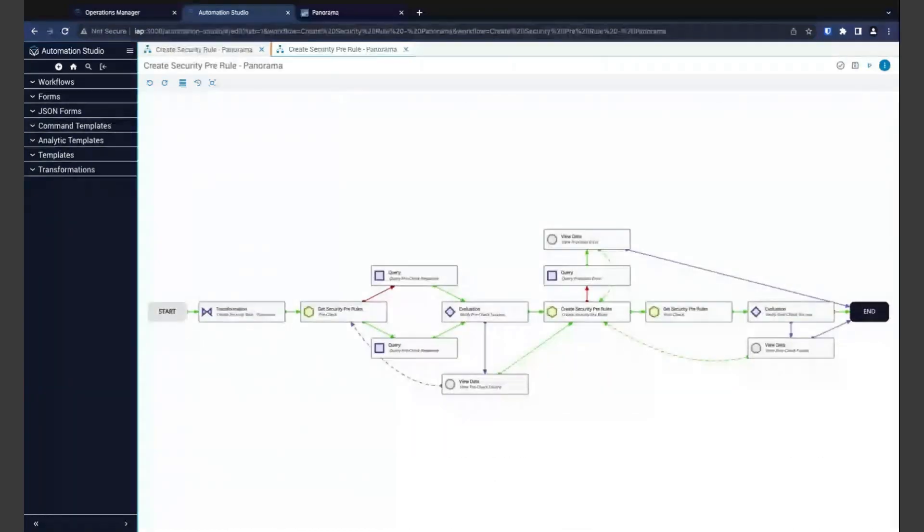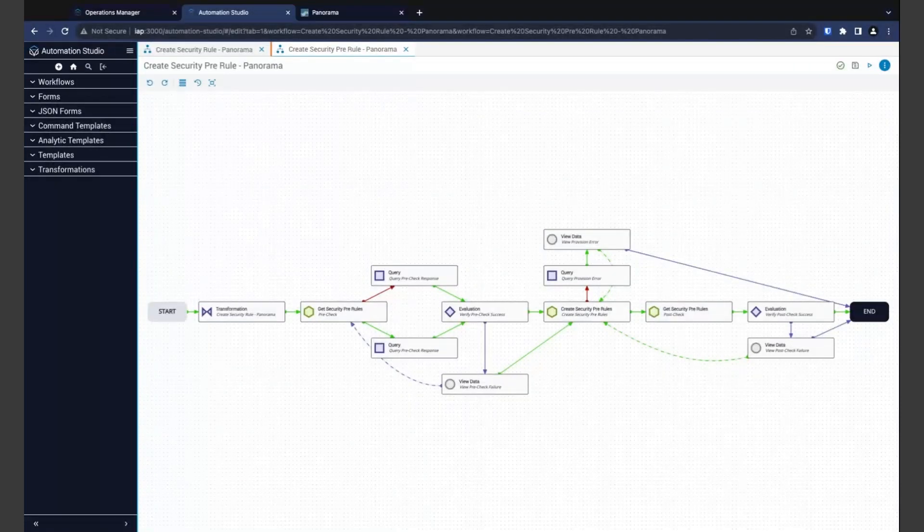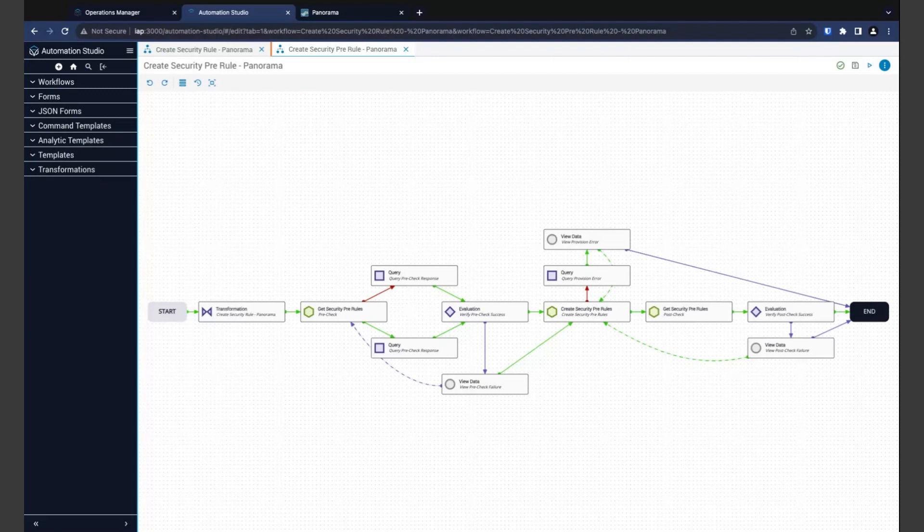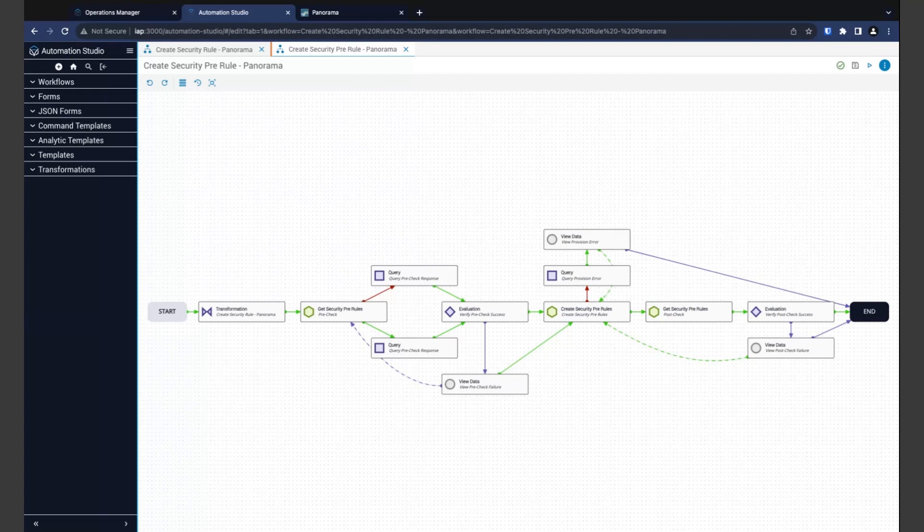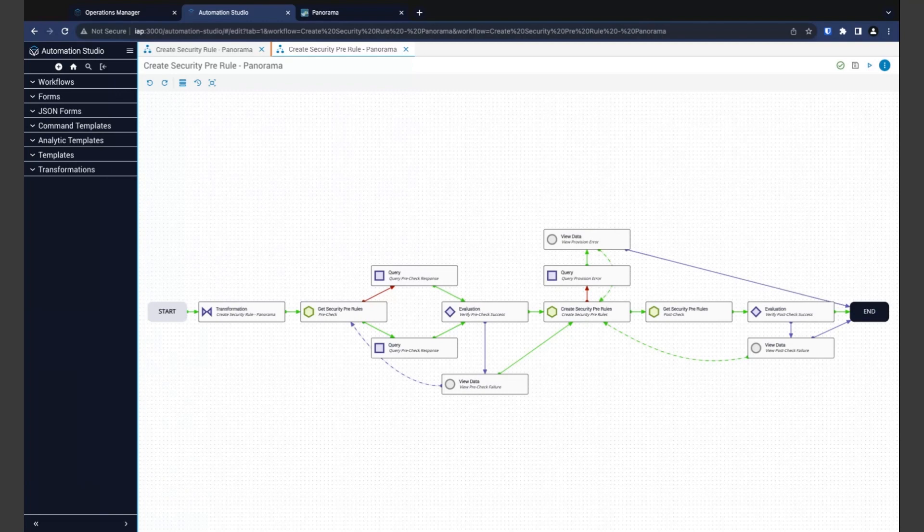Here, we're looking at the one that will create a security pre-rule. Now, I want you to think about the manual steps you follow today for creating a security rule. You probably first check to make sure the rule doesn't already exist. You'll then create the rule and confirm that it now shows in the system. If at any point something doesn't look right, you'll evaluate the situation and determine the best course of action. What we're looking at in the workflow is that same process here.